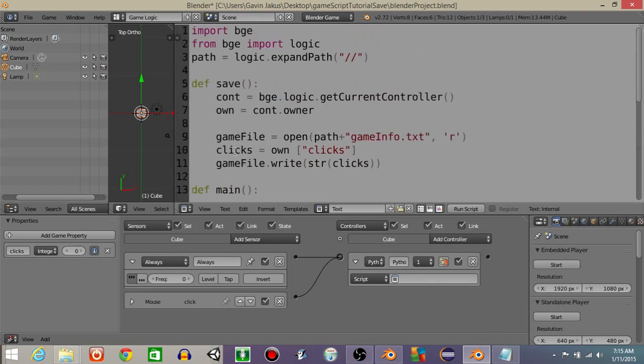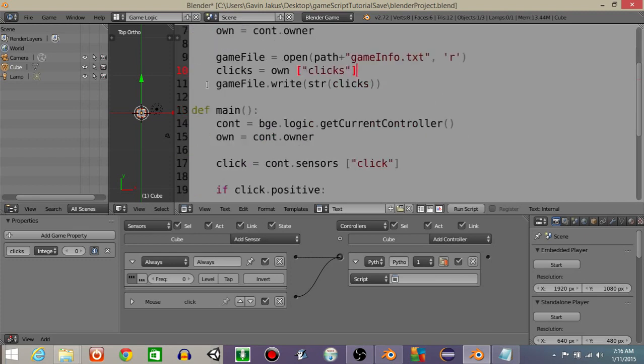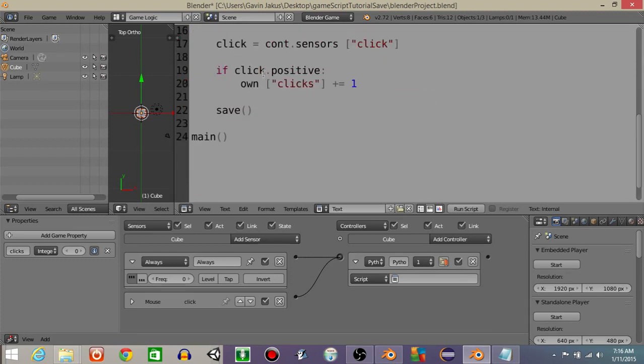And the last thing we're going to do is we want it so that once it's at the end of the main function, it's going to call this save function like this. And in turn it's going to do all this information, you know, open the path, apply the variable clicks to clicks, and it's going to write inside of that text document the value for what our clicks variable is.